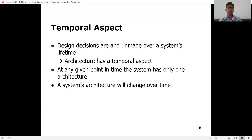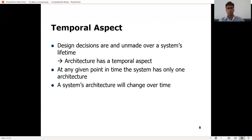On the fifth slide, there is a temporal aspect — temporal is related to time, like a timeline. Does the architecture change with time? Yes. As we make design decisions, the architecture gets changed. The initial design decisions might get changed later on, so architecture changes over time. Design decisions are made and unmade over a system's lifetime, resulting in architecture having a temporal aspect. When referring to the architecture, you have to specify at what time — is it the current, initial, or final architecture? At any given point in time, the system has only one architecture, and it will change over time.